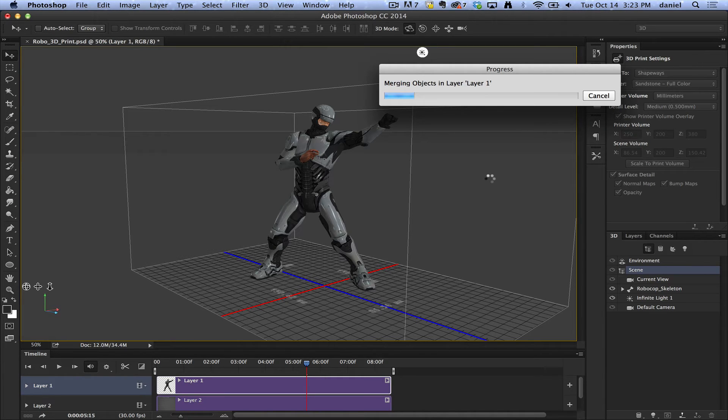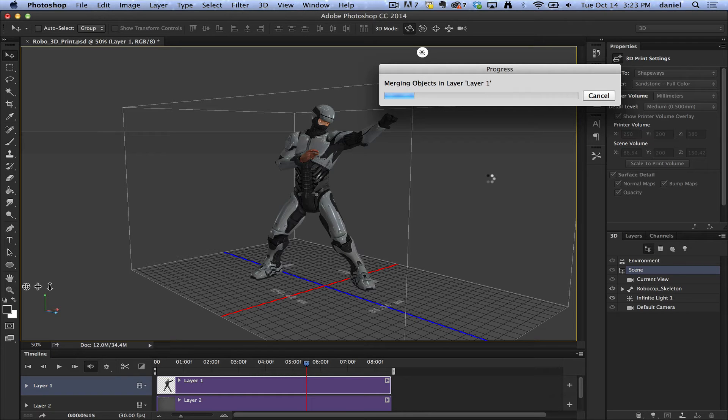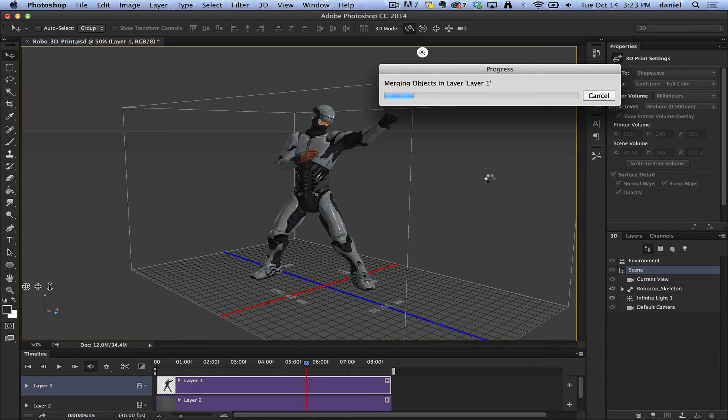It's going to merge the objects. It's going to prepare that model for printing. And Photoshop has some magical ways of preparing models, and wow, it just works on just about anything I've ever tried.